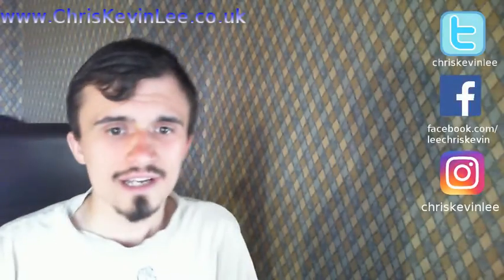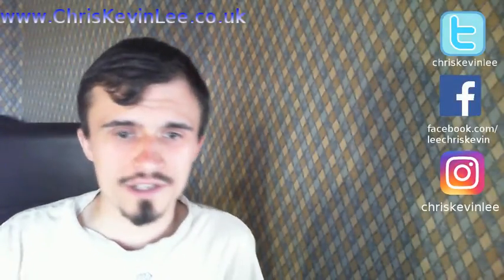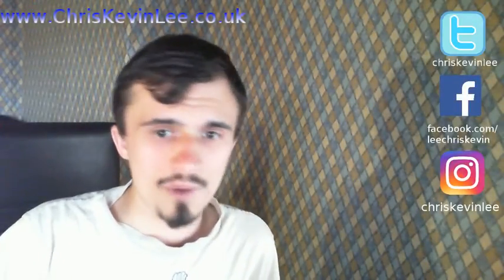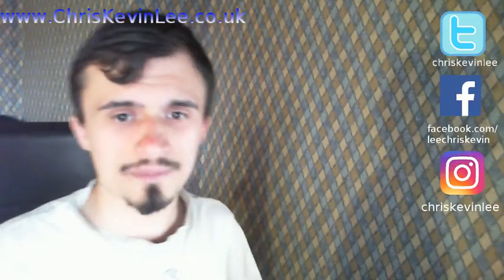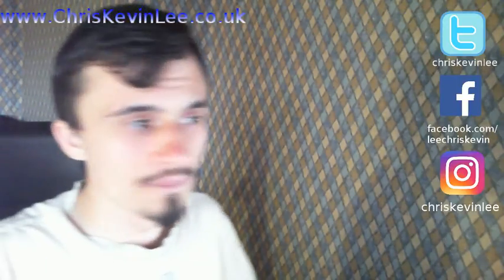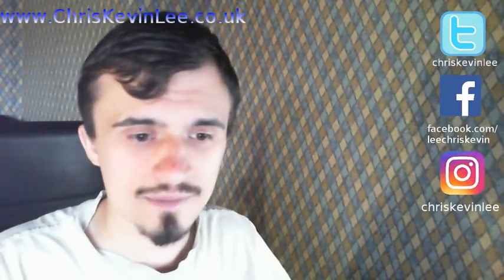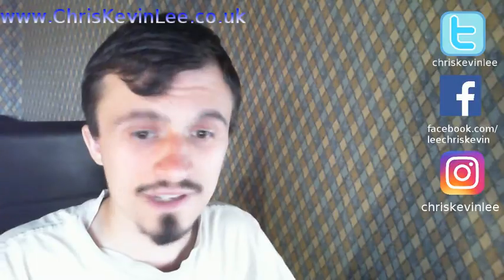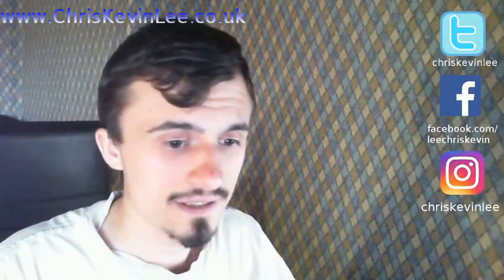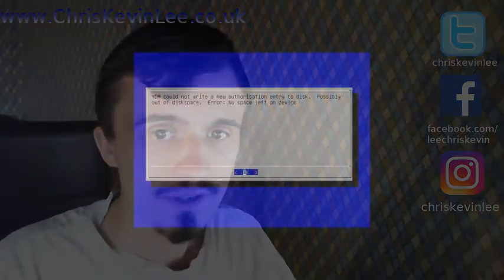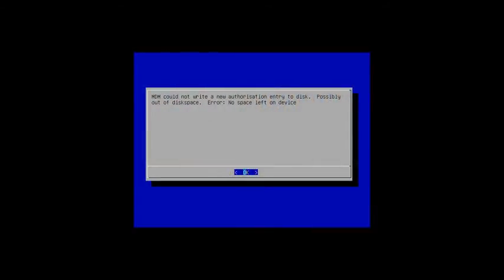Alright guys, so let's jump right into this. On one of my Linux machines I'm getting this error, so let's see how to fix it. This is the error I'm getting: MDM could not write to a new authorization entry to disk possible out of disk space error no space left on device. So from here, this is a Linux machine, a Linux Mint machine, and this error happens when you boot up the computer.